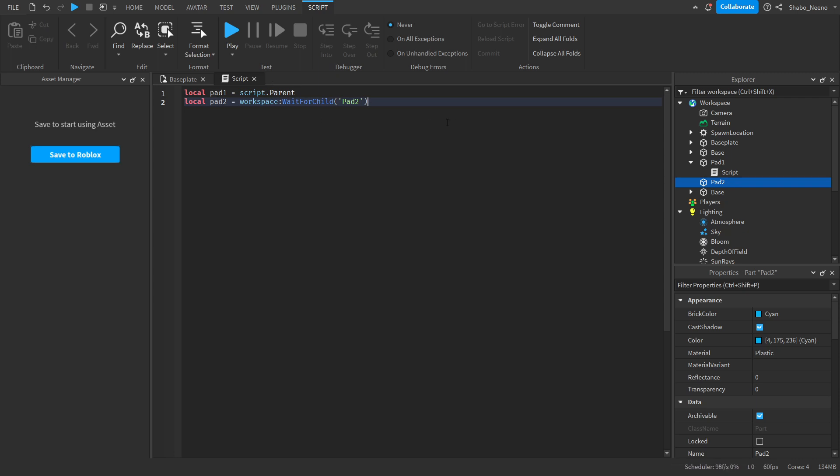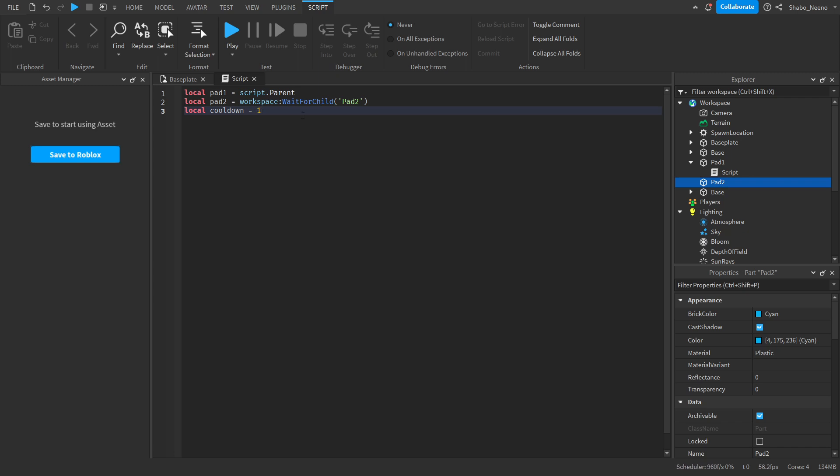Now we're going to set a cooldown. So local cooldown equals, I'm going to do one second, so you don't teleport back and forth in half a second. Now we're going to start scripting the functions.